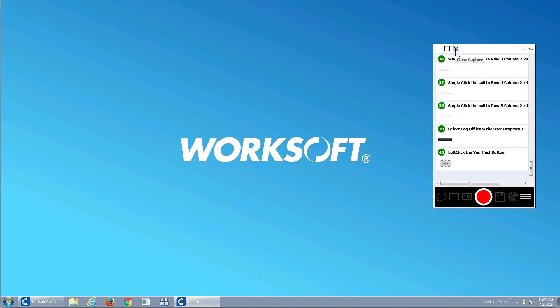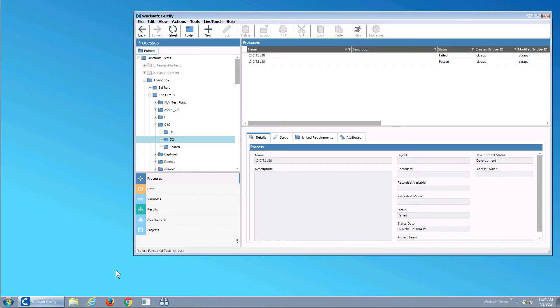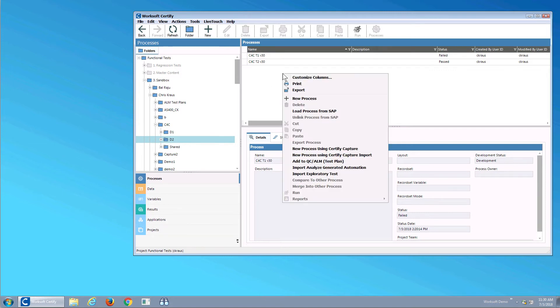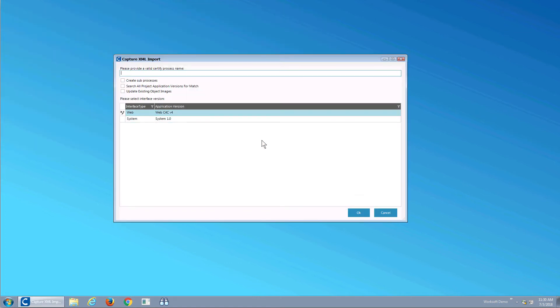What I'll do is I'll transition over from using capture to certify. Some customers see different roles: one person is the QA person capturing or the business analyst describing, another person is the automation engineer. In some companies, it's actually the same person. I'll load my capture file, give it a name, and I'm going to put this into my C4C application.